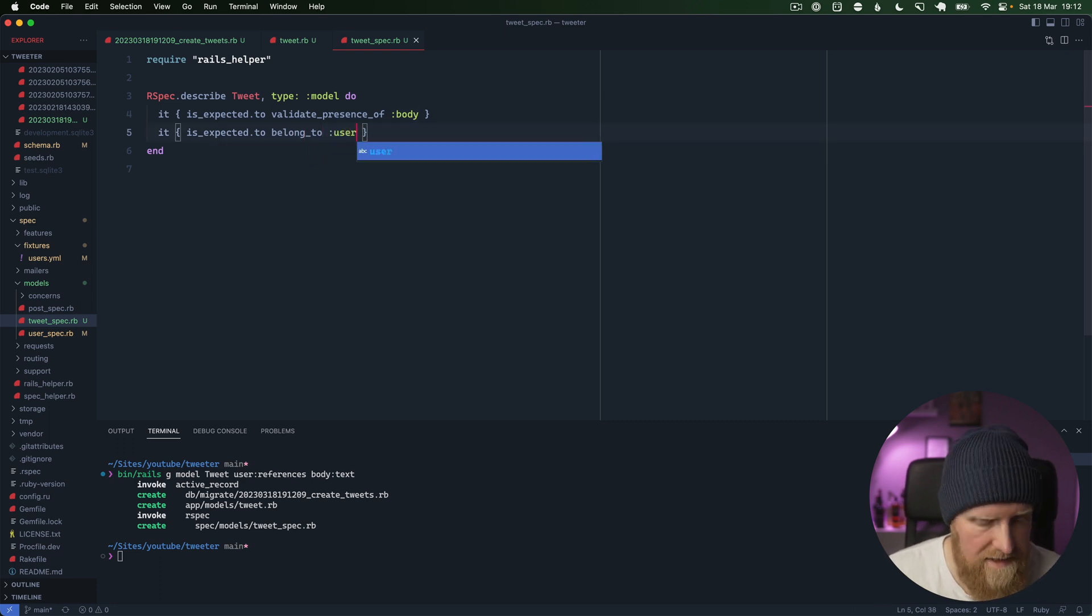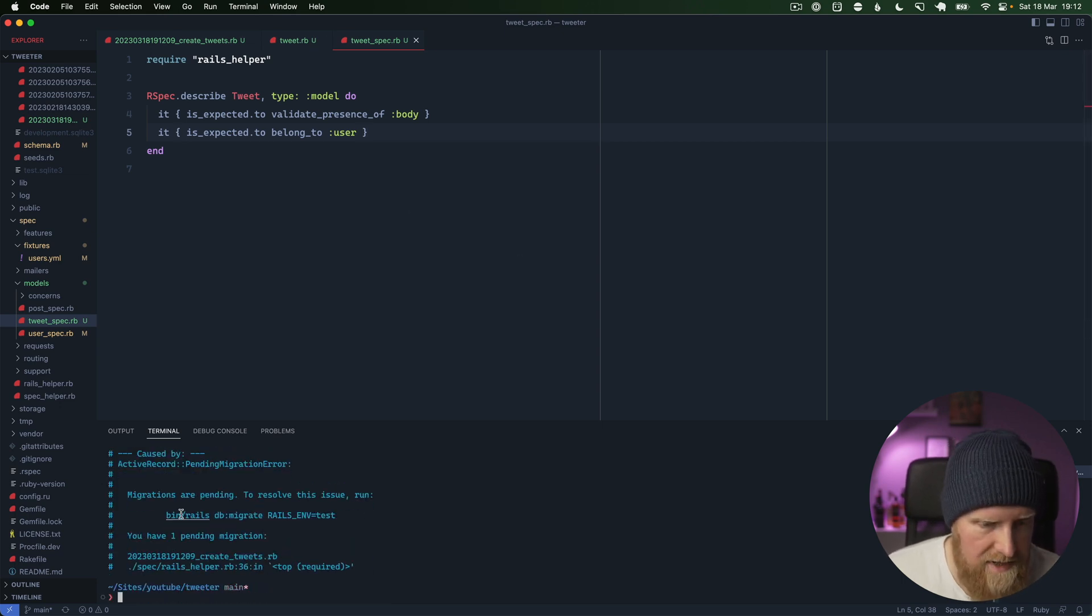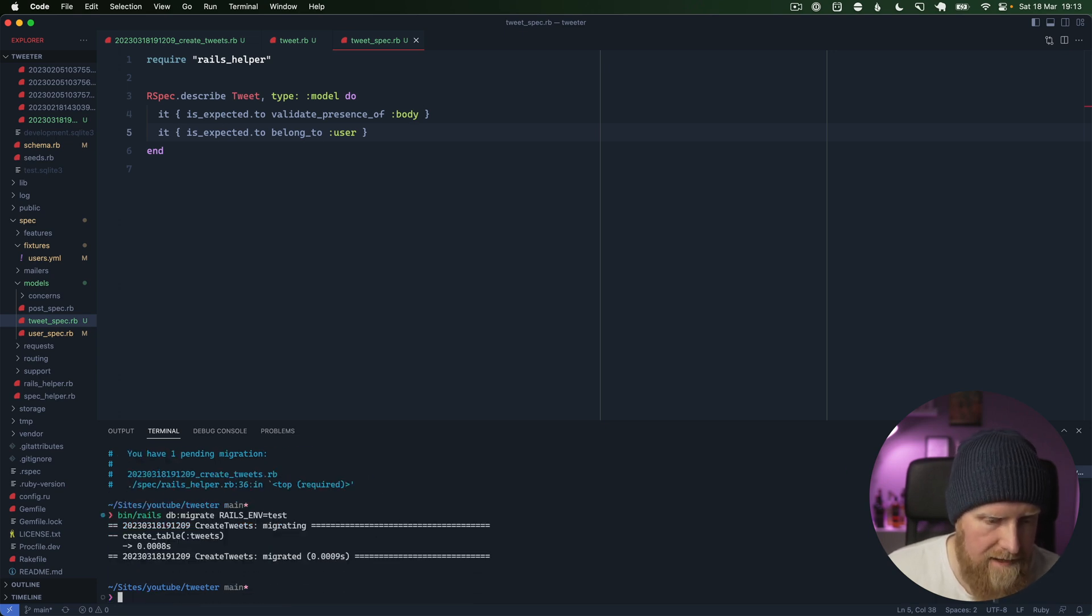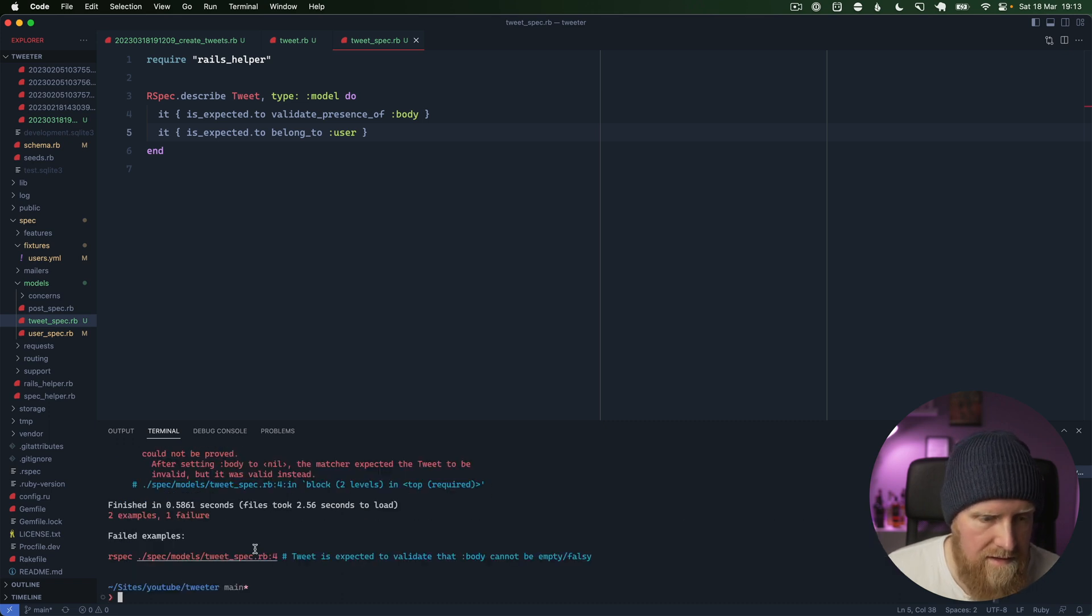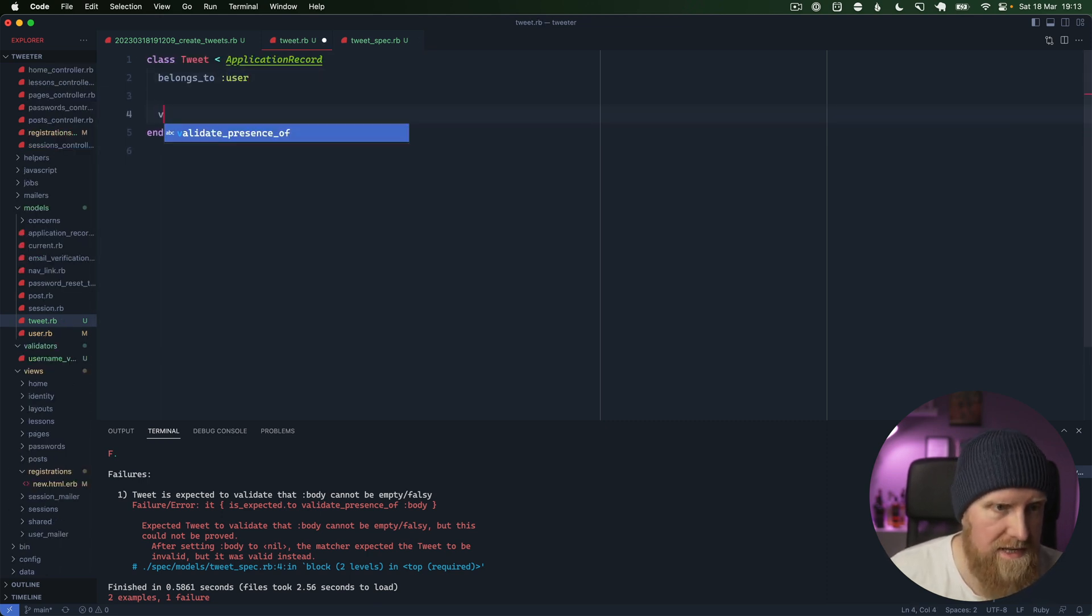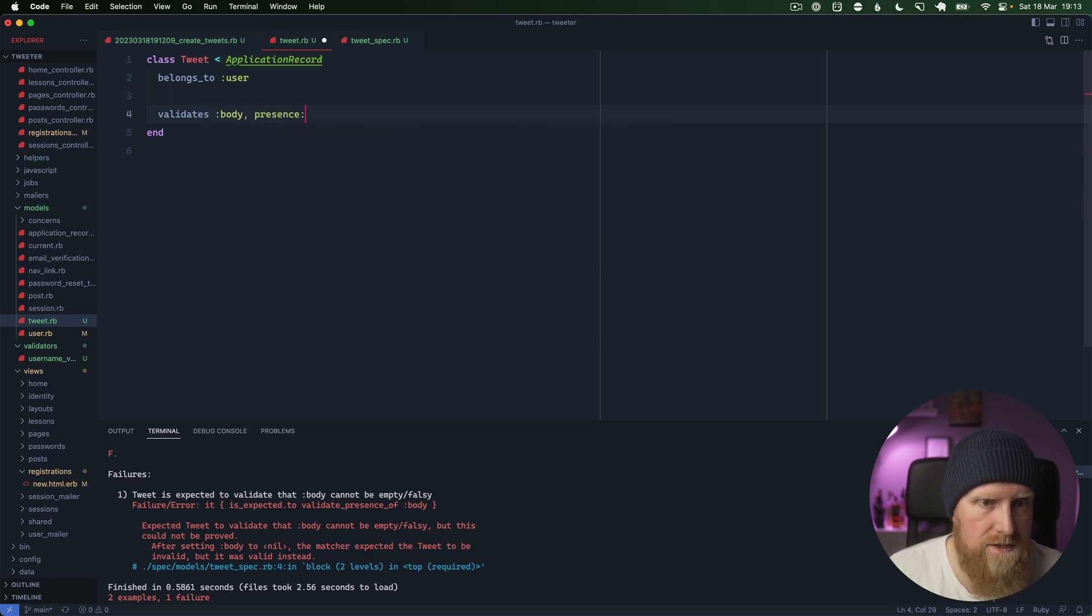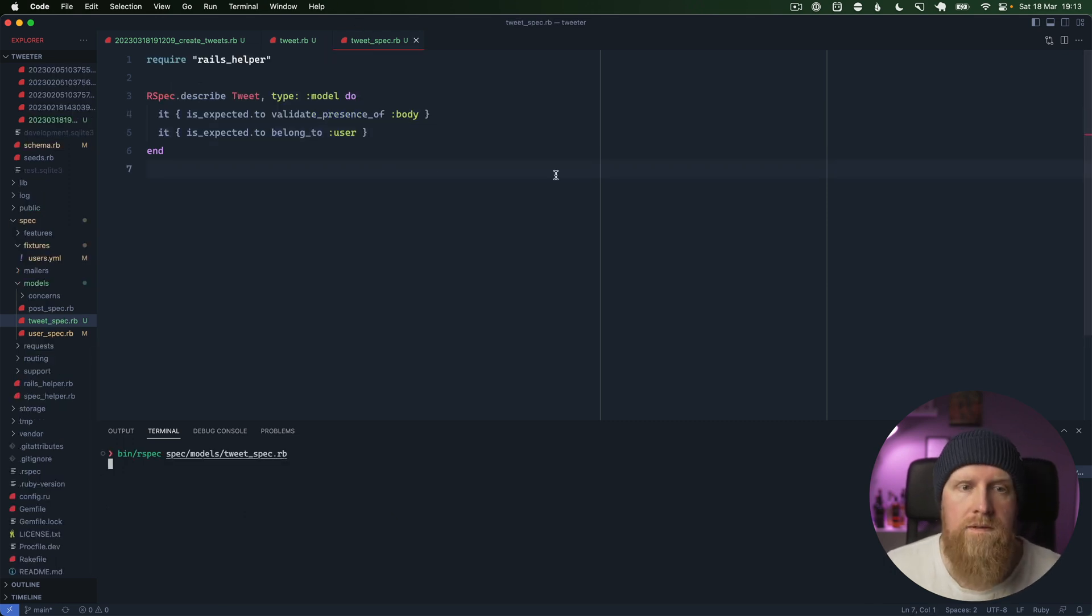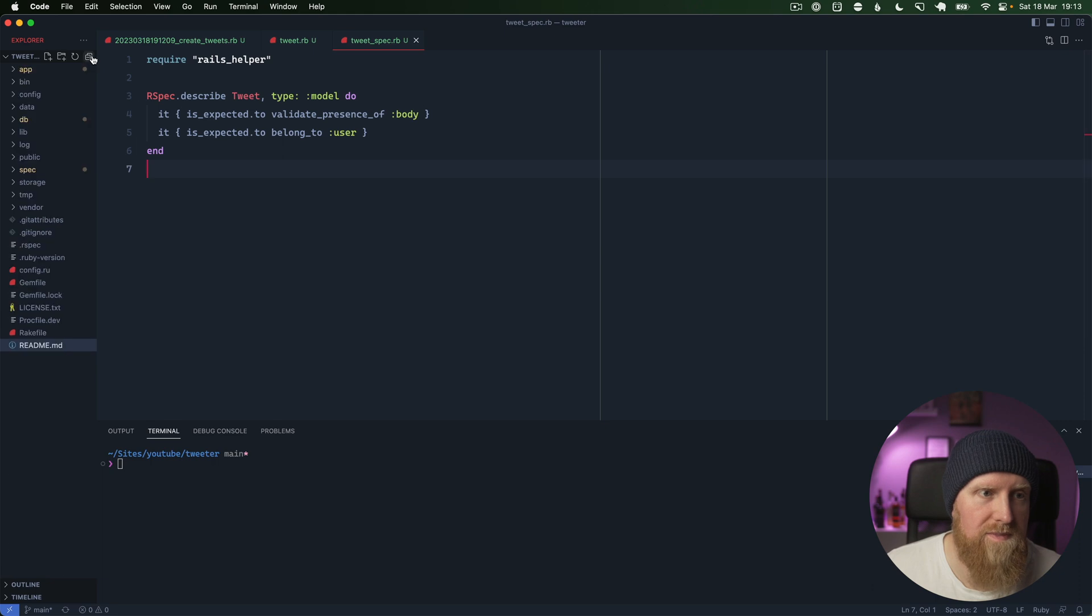We'll save these and run these tests. We get pending migrations error, so we'll run that, and then rerun those specs again. We get one passing - it already has the belongs to user. What is failing is the validation. We can say validates body presence true, and then we can run those again and they're passing. So we now have our tweet set up. It belongs to a user and we want to be able to create one of those.